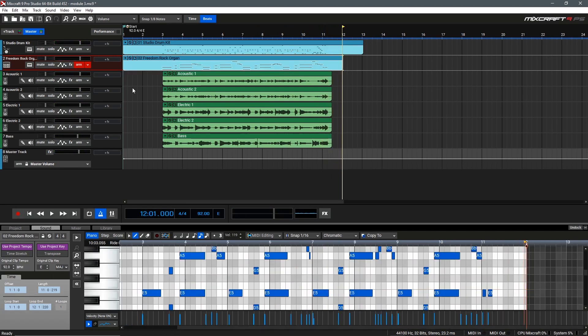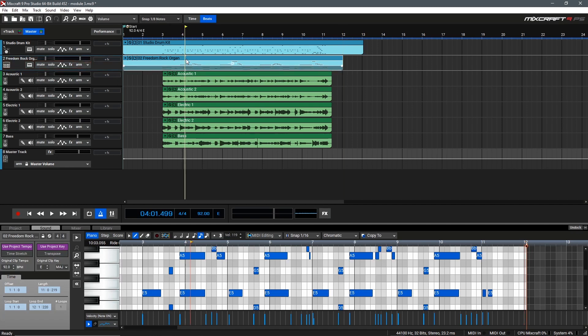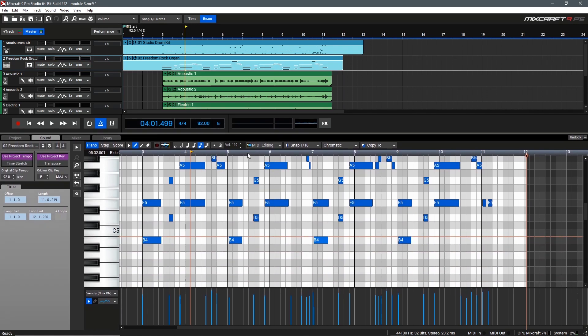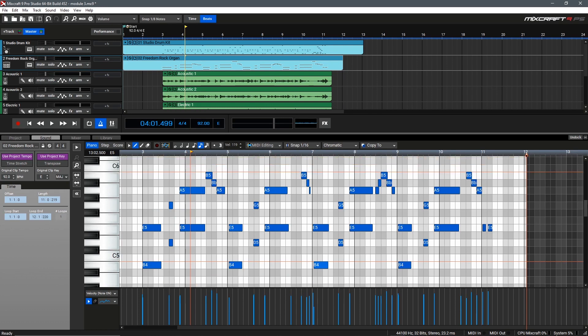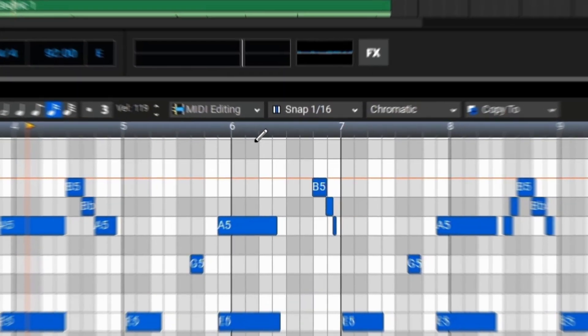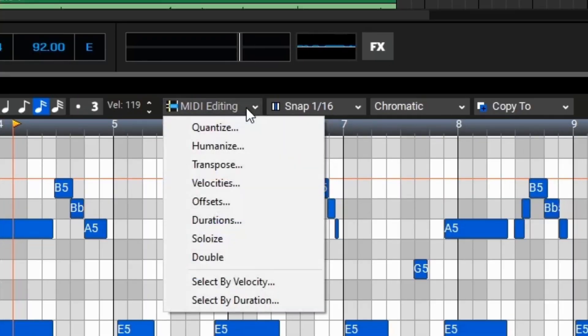We can see all the notes at once and we can see everything is pretty much in time. There's only a few mistakes we need to correct. To begin, let's go up to MIDI editing once again and select quantize. This also has some 16th notes so we'll leave it as is and select OK.